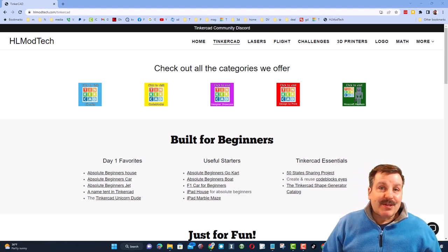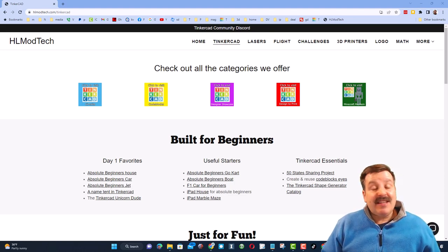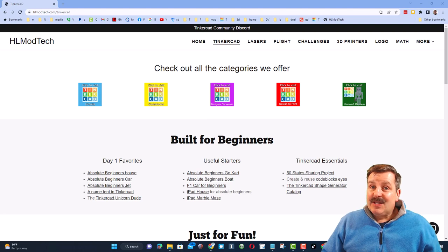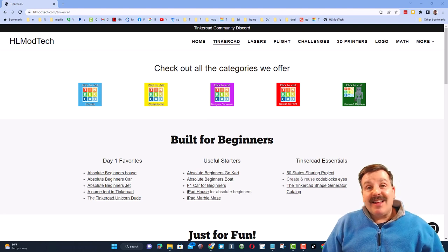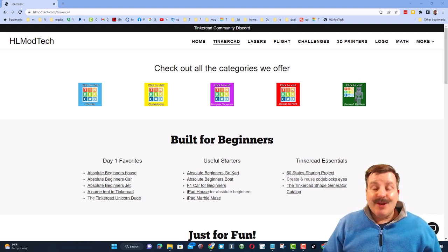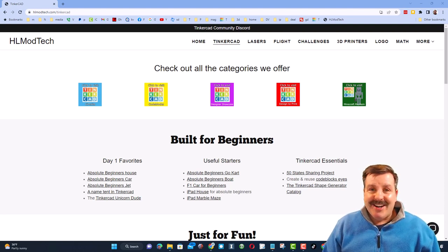Friends, the goal of every episode of Tinkercad TV is to entertain and inspire. Today's design is pretty epic, so let me show you what we got.